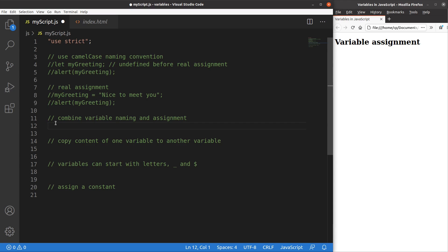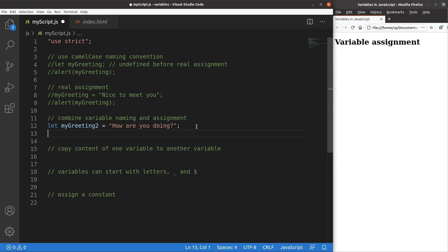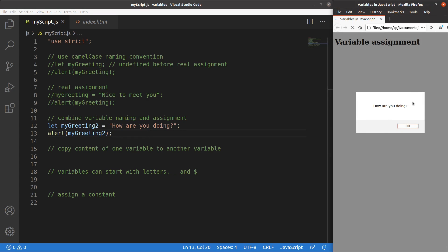In addition to doing the assignment in another row, we can simply combine the naming of a variable together with the assignment in one line. Here I get the name of a variable and then set the value of this variable directly, so the string 'how are you doing' is put to the variable called myGreeting2. After saving and showing the alert window, 'how are you doing' is shown. This kind of combination of variable naming and assignment is quite common in JavaScript, so you can use one row to complete both.